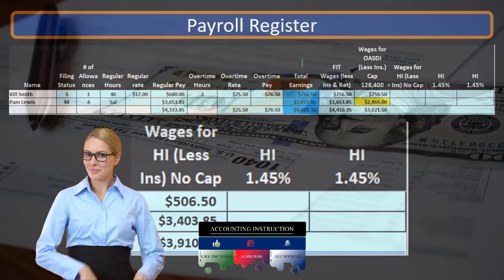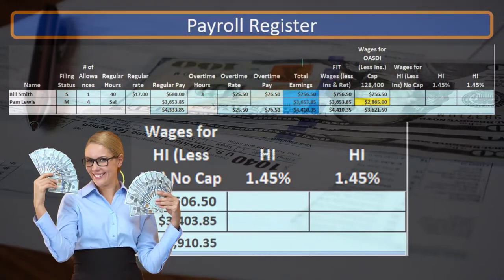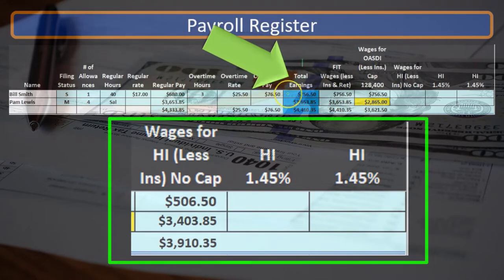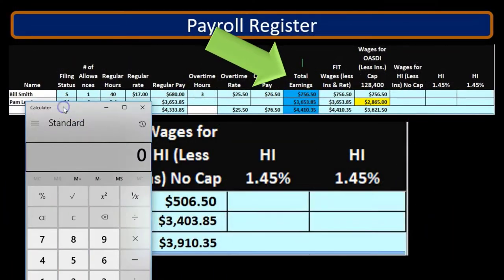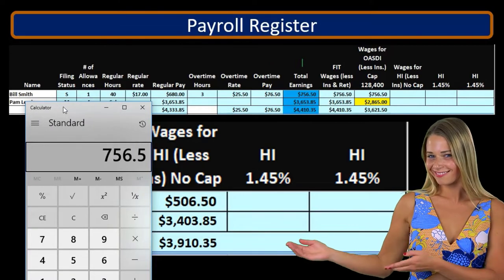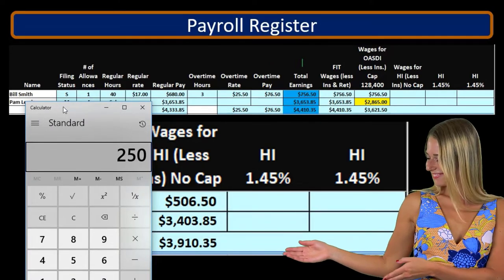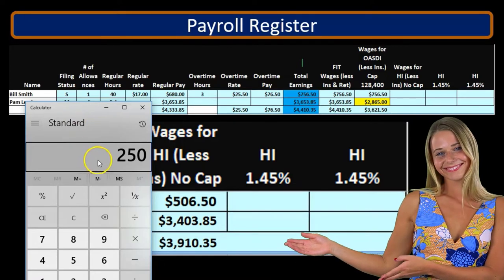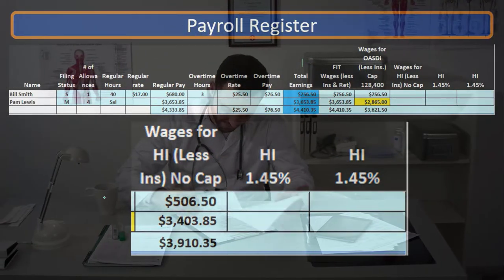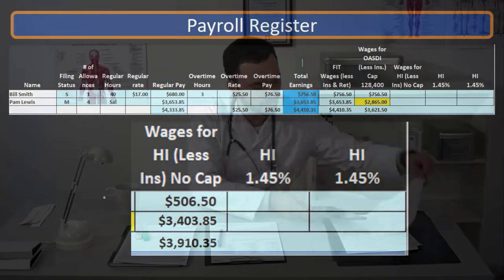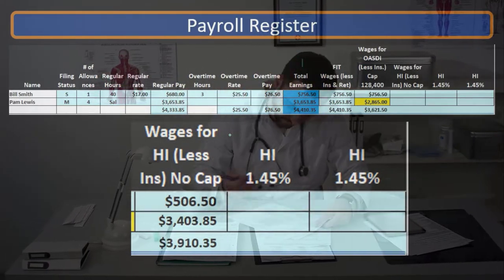For the HI wage, we're going to reduce it just by the cafeteria plan. The difference between the Medicare wages here and the total earnings will be the cafeteria plan. In this example, the $756.50 total earnings minus the $506.50 Medicare earnings is $250. That would be the cafeteria plan — like the health insurance type plan.